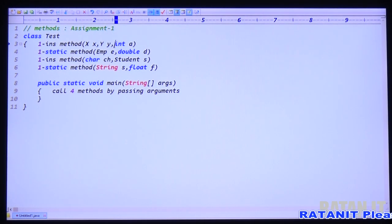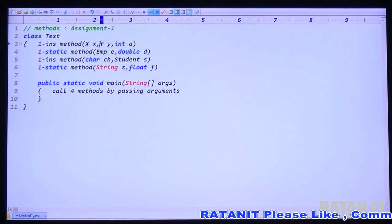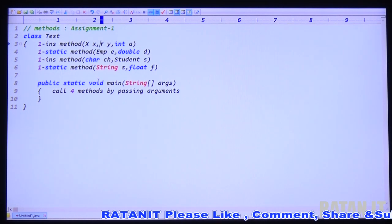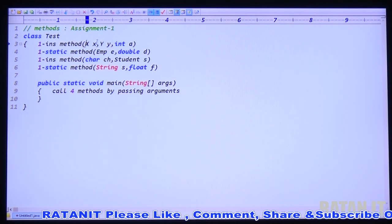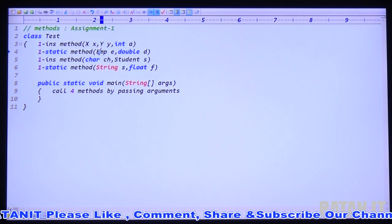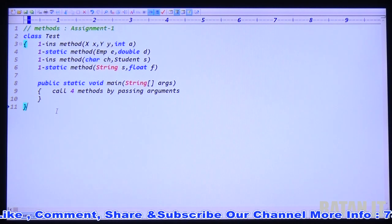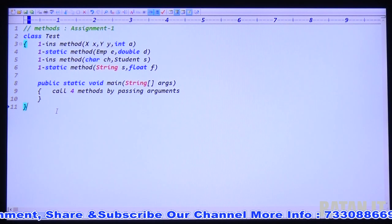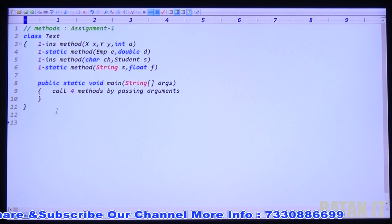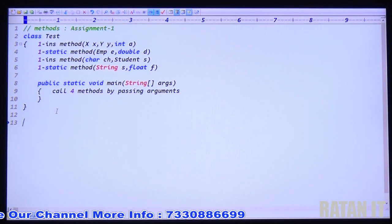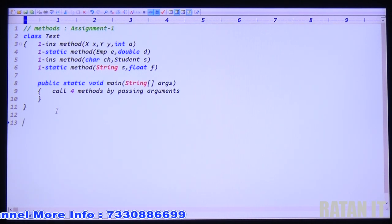To run this application, X is an extra class, Y is an extra class, Employee is an extra class, and Student is an extra class — total four extra classes. You have to declare four extra classes to run this application. Guys, please stop the video, try to take pen and paper, try to complete this assignment. After completion try to check the assignment — it improves your coding skills.